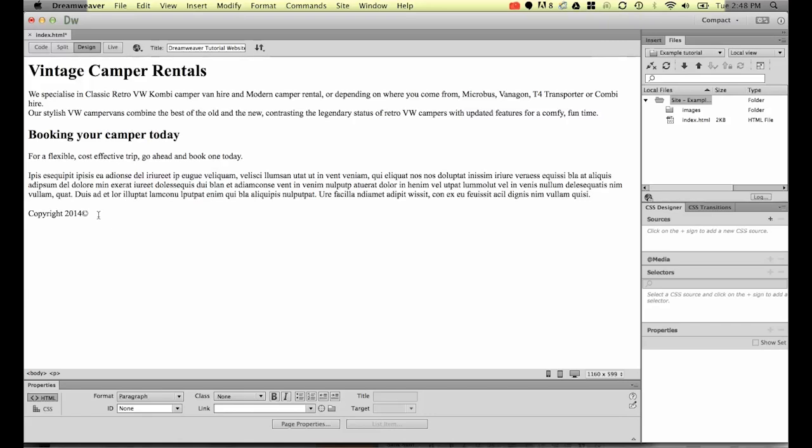To carry on, what I'd like to do is add a little hyphen and we're going to put in site designed by, and then put in your name. We're going to use this in a later tutorial to look at hyperlinks.